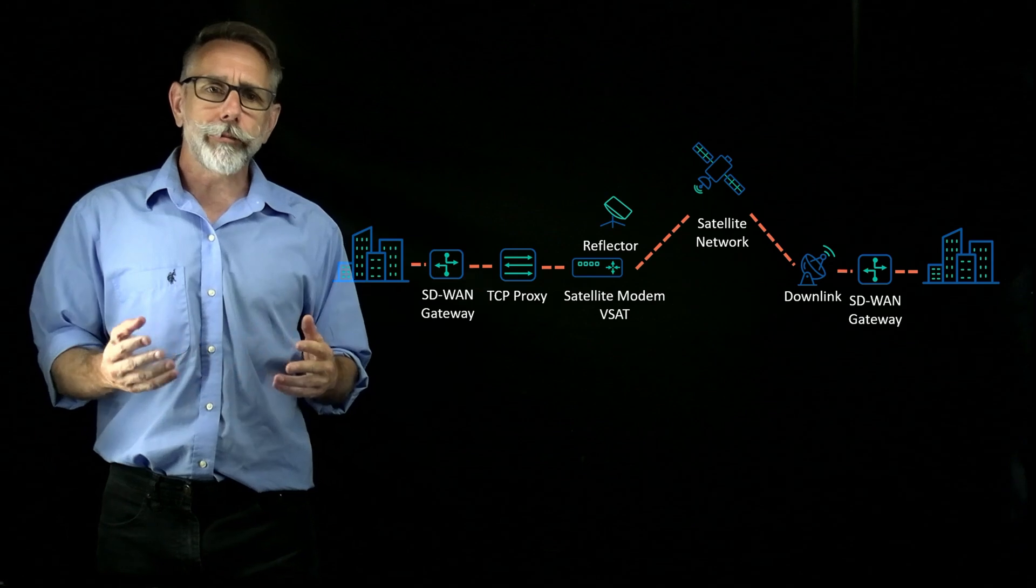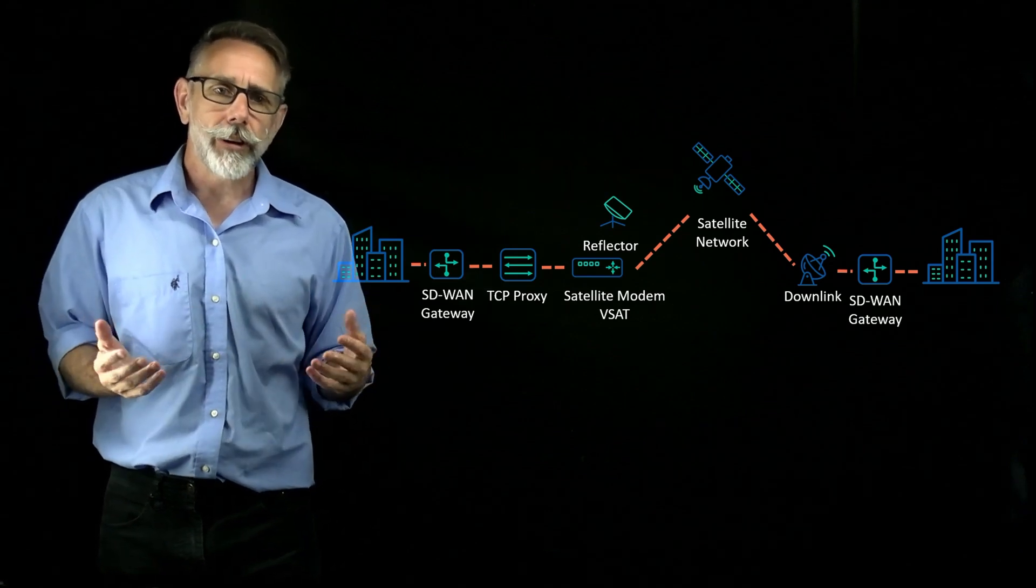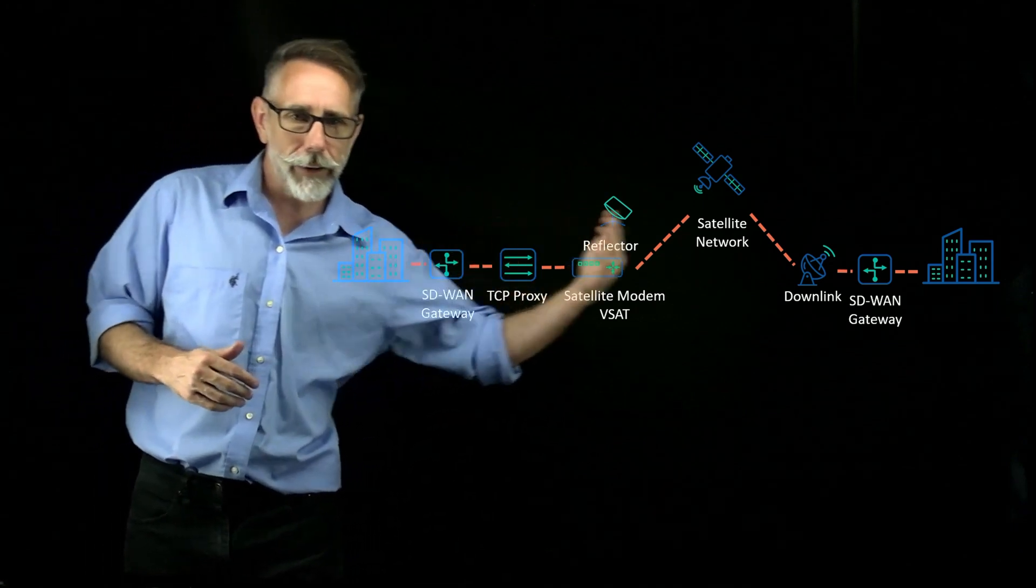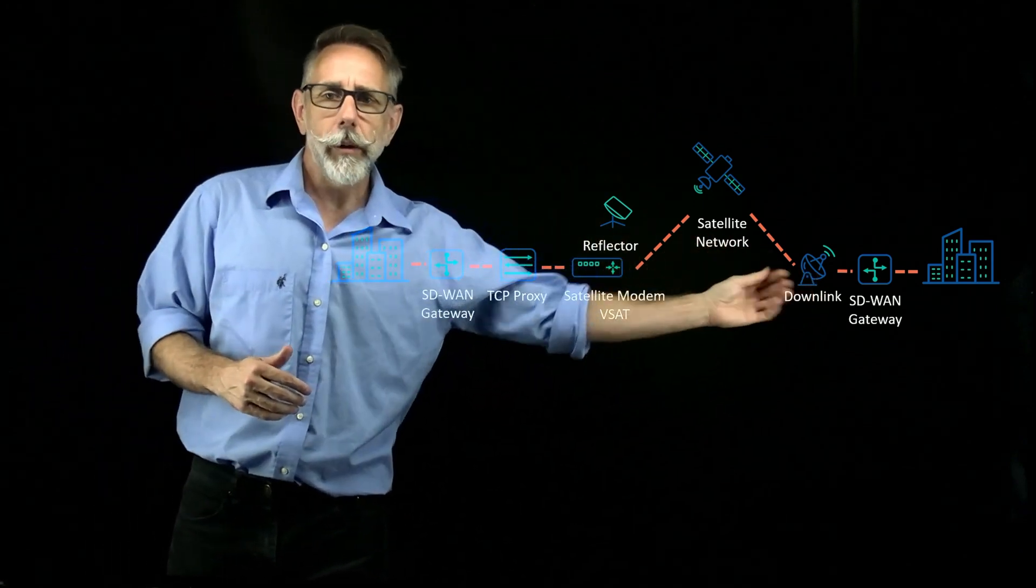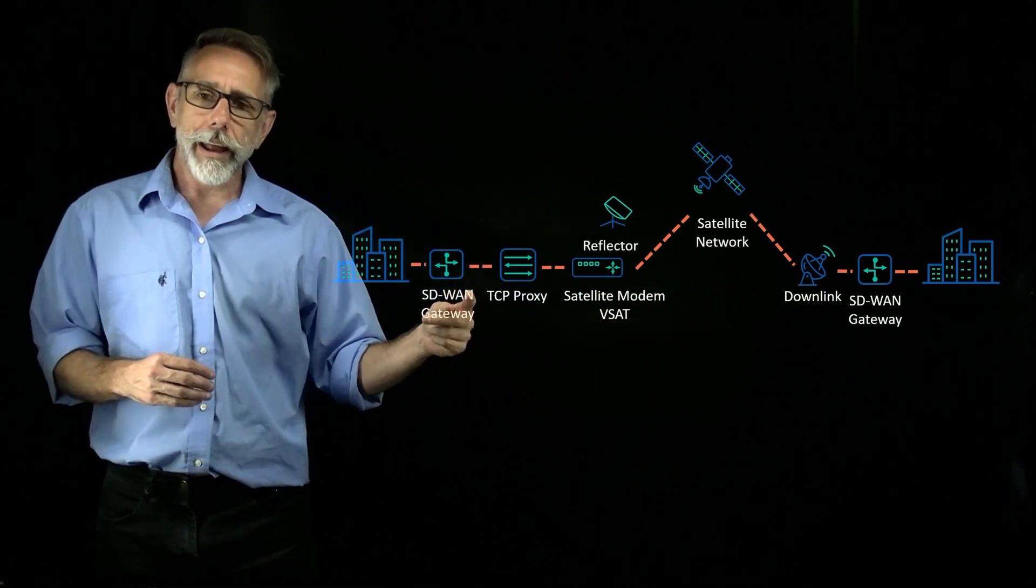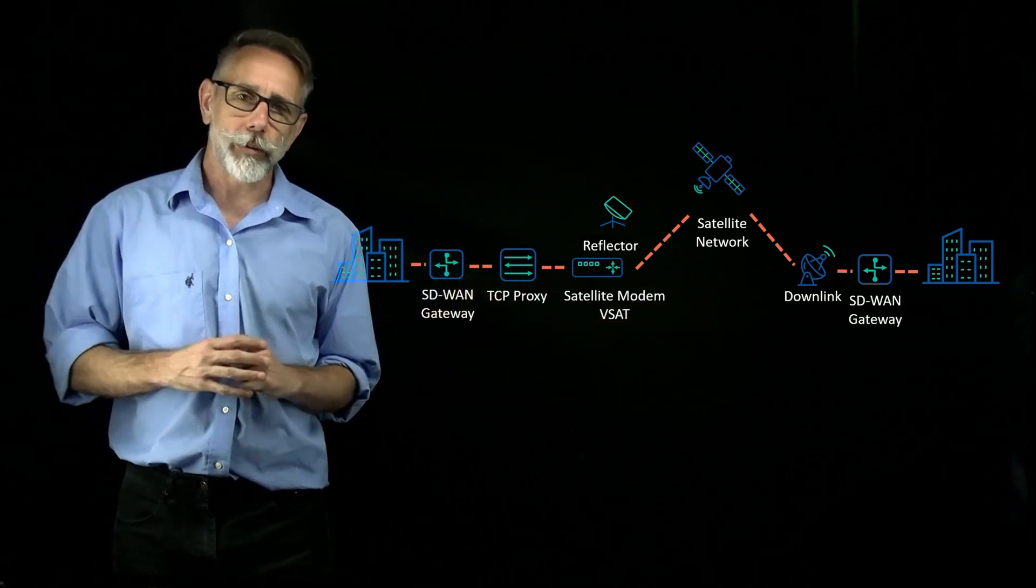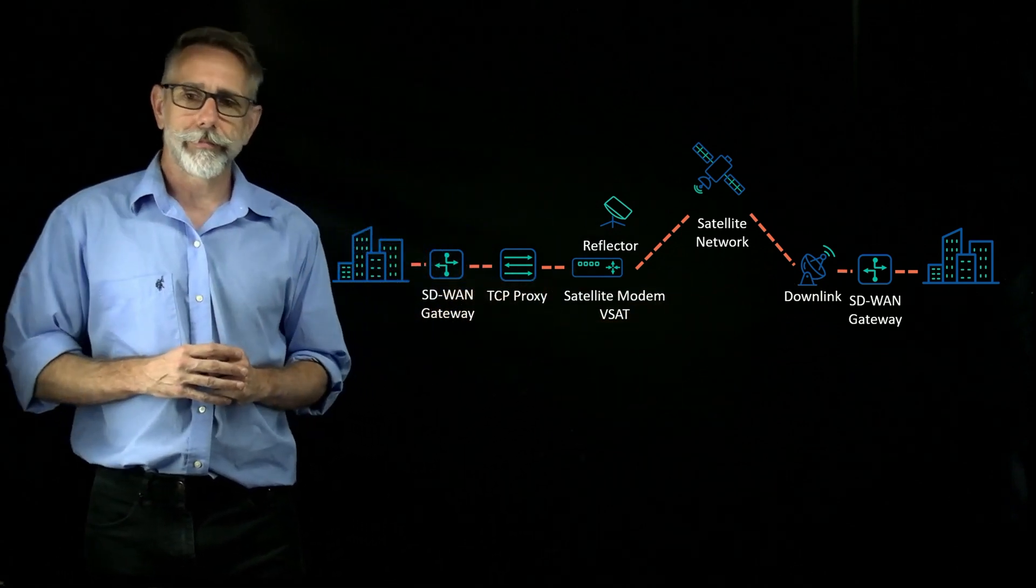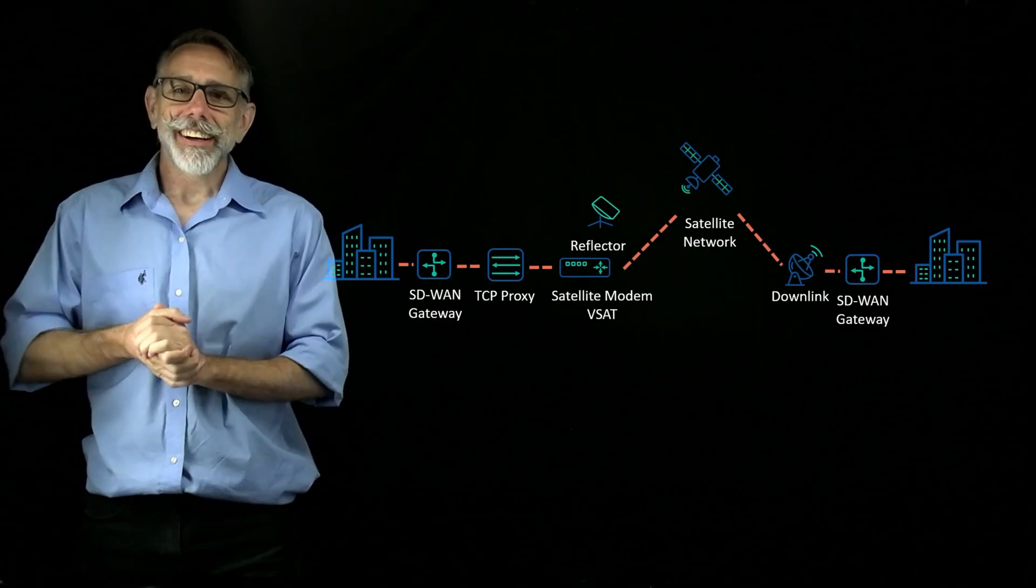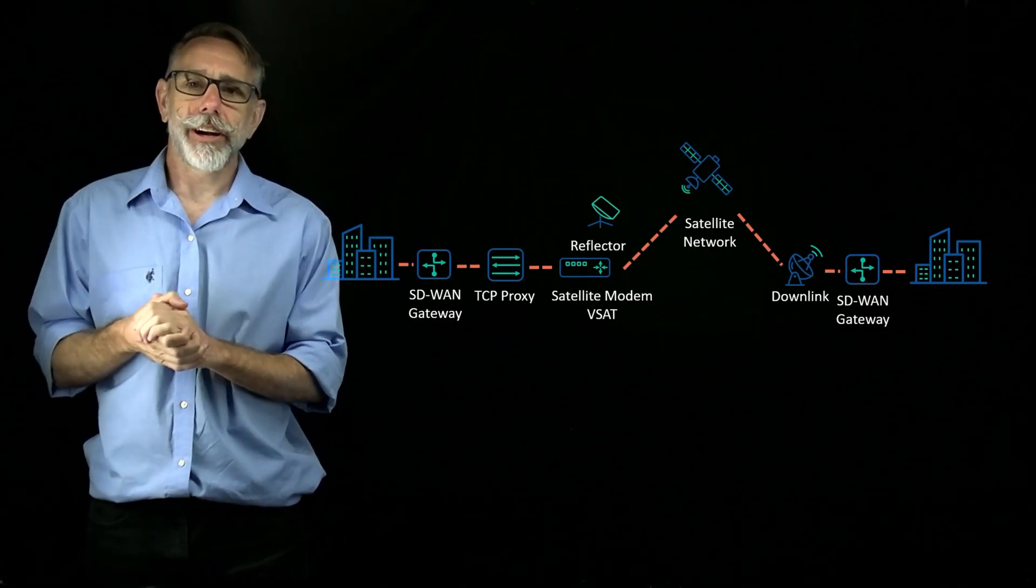When testing the performance of a satellite network like this, you're going to want to test not only the end-to-end system, but each individual network component on its own. Let's get into the end-to-end test scenario.